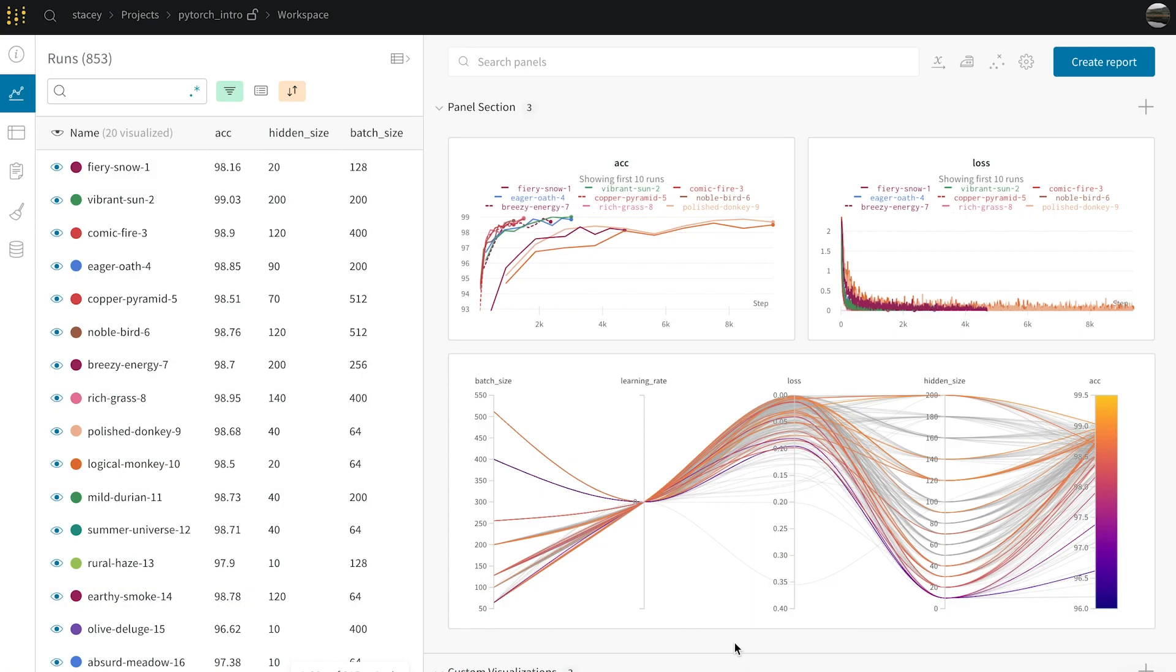In this project, I'm using PyTorch to explore a bi-directional RNN, and I'm looking at 20 runs out of a project of over 800.